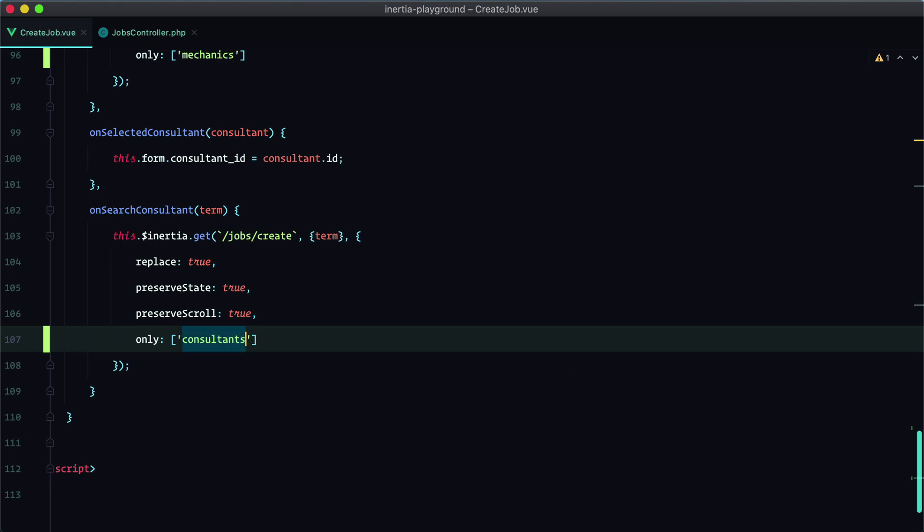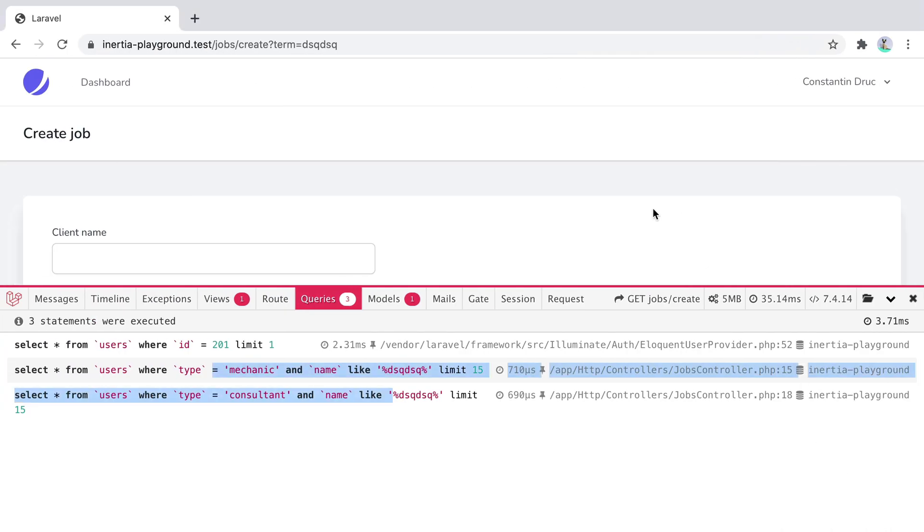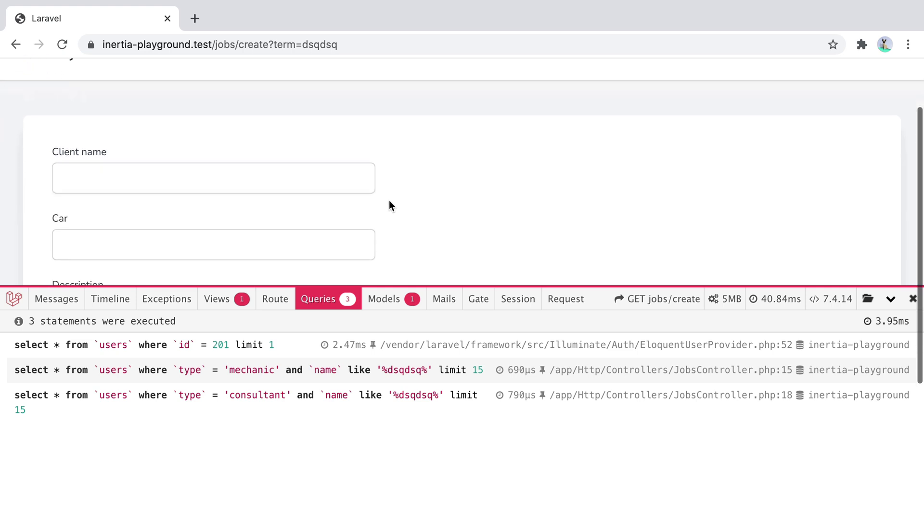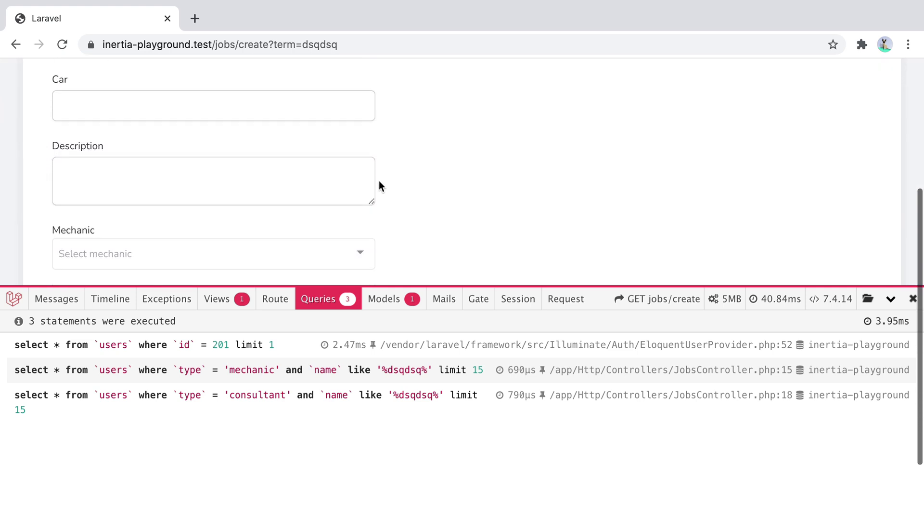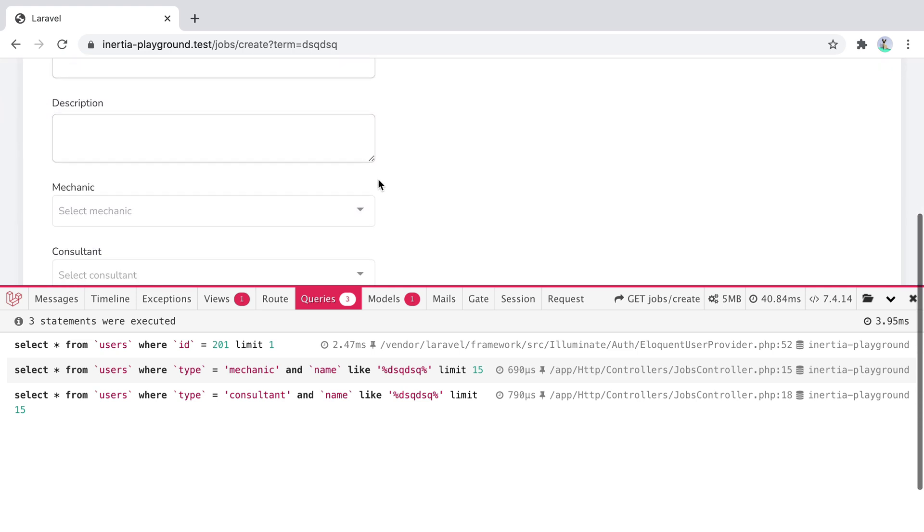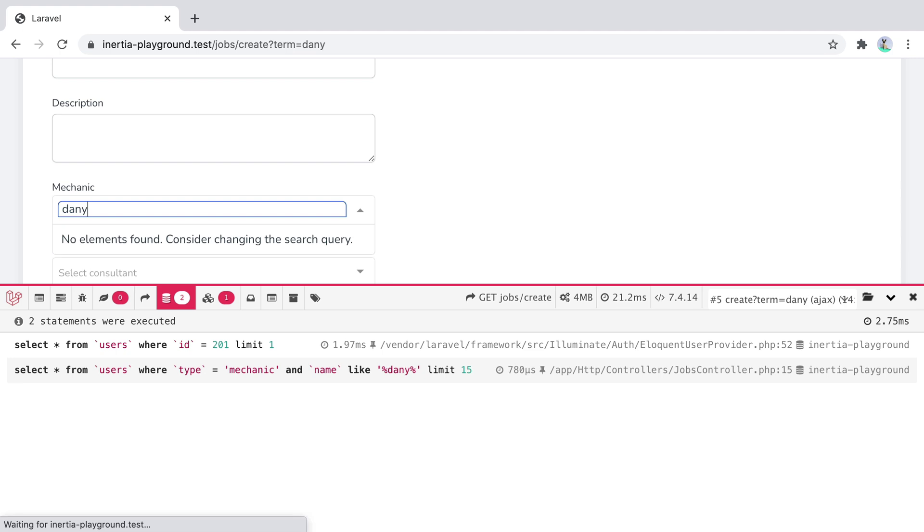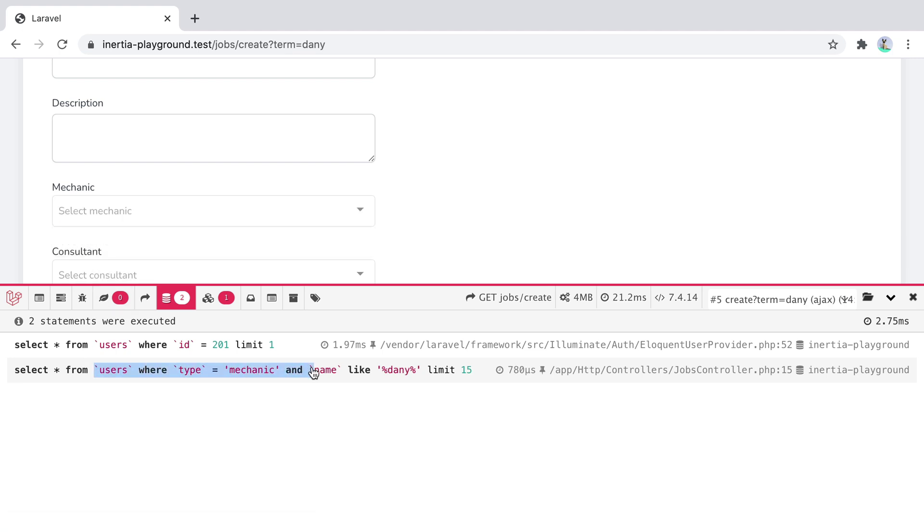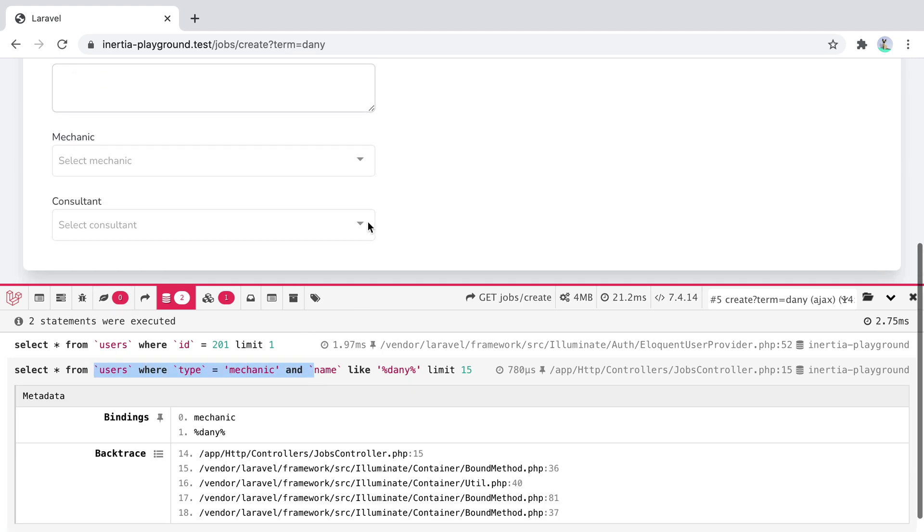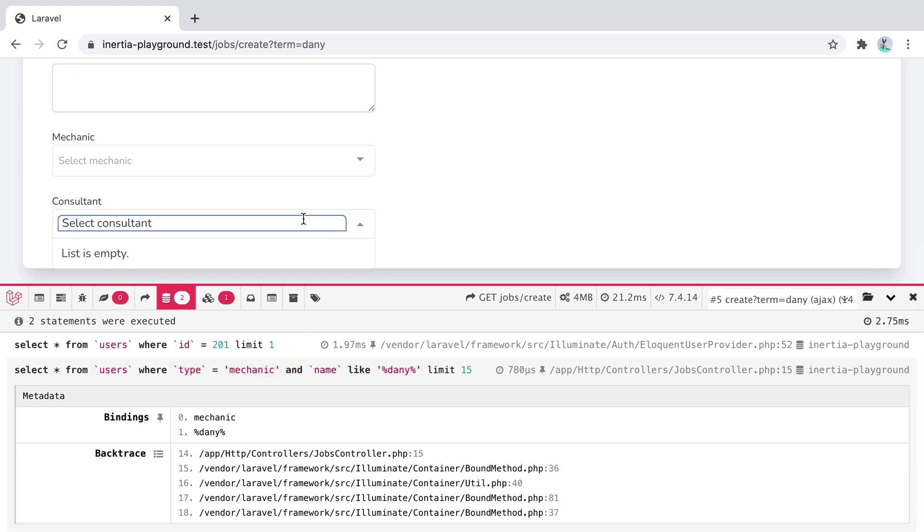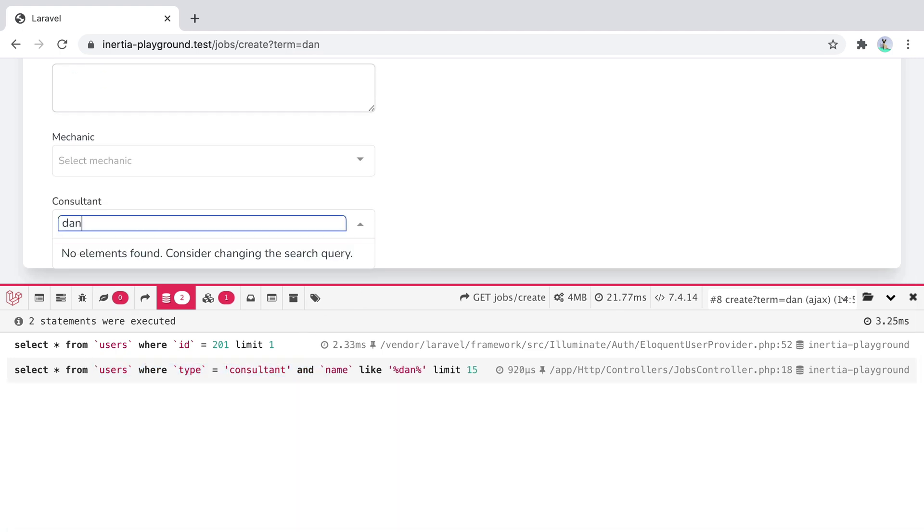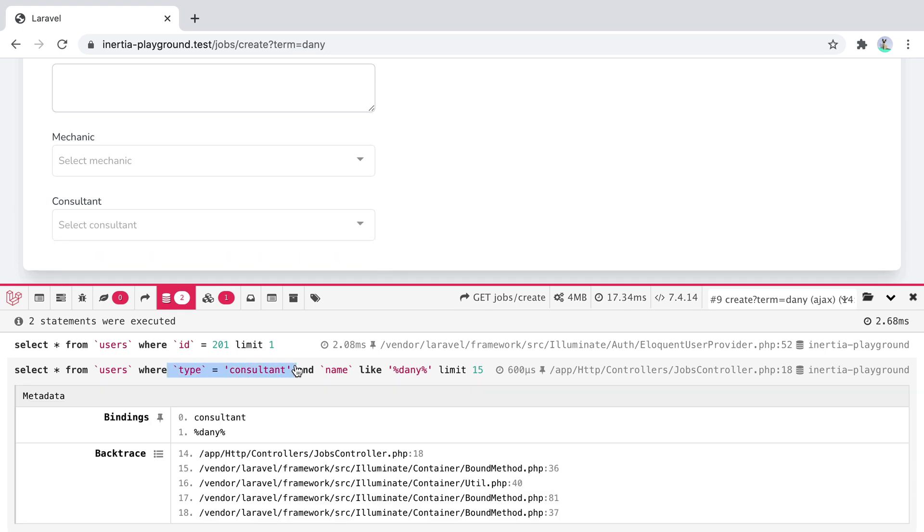Now if we go back in the browser and refresh, both queries will be executed on first load, but subsequent partial requests will only evaluate the props we specified in our only option array. So if I search for a mechanic, only the mechanic query will execute. If I search for a consultant, only the consultant query will be executed.